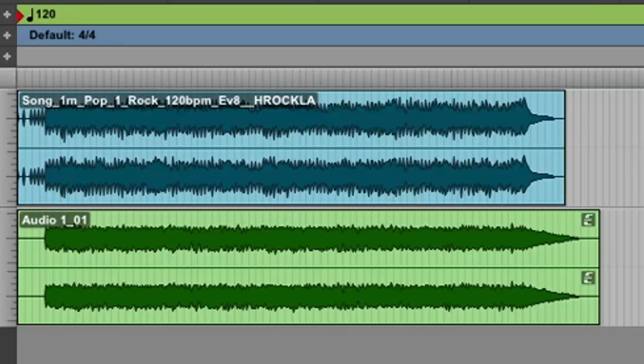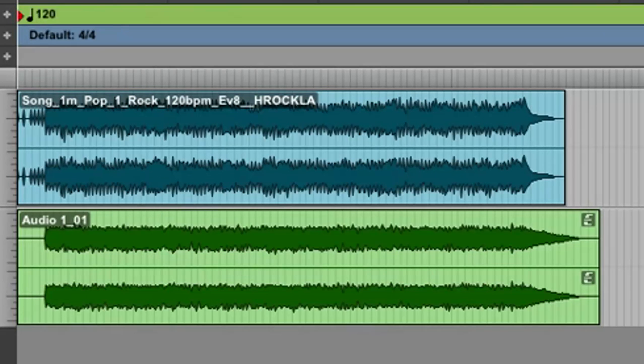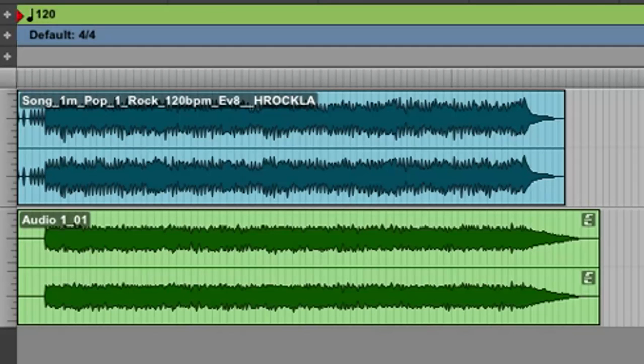So the recording is finished. If I wanted to go back and fix certain parts, if I wasn't happy with some of the bars, I could highlight the region I want to fix and punch in. But I'll keep what I've got here for now.